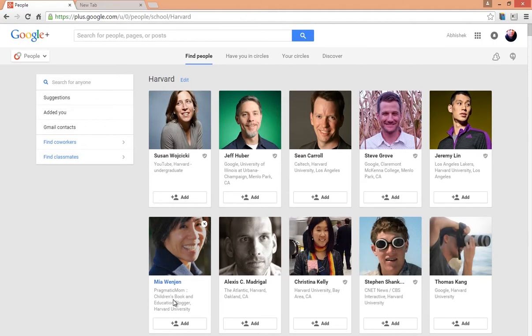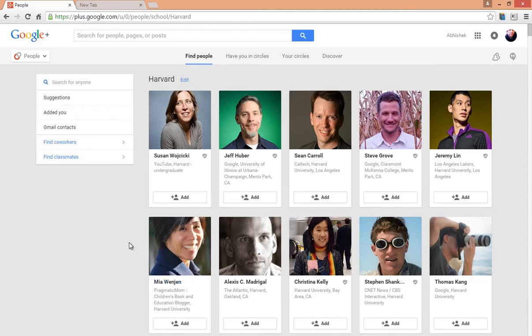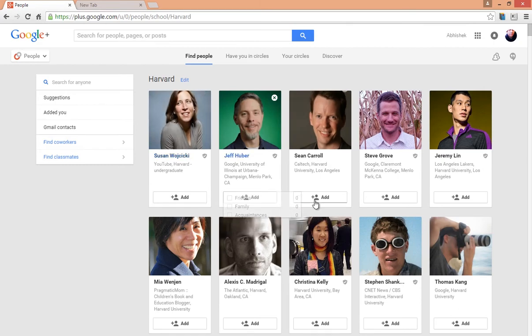It will give you a list of all the people who have either studied at Harvard or are somehow associated with Harvard, and you can start adding them right away.